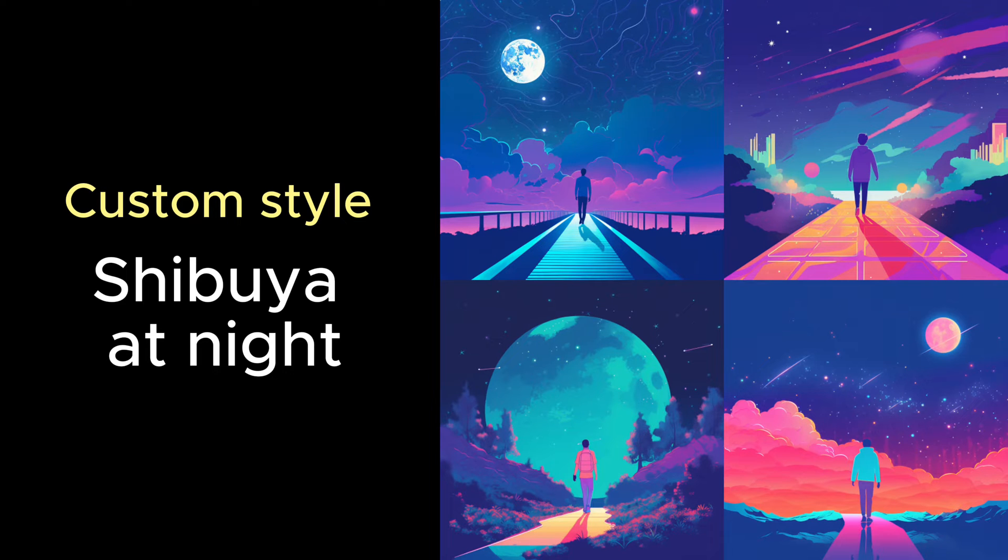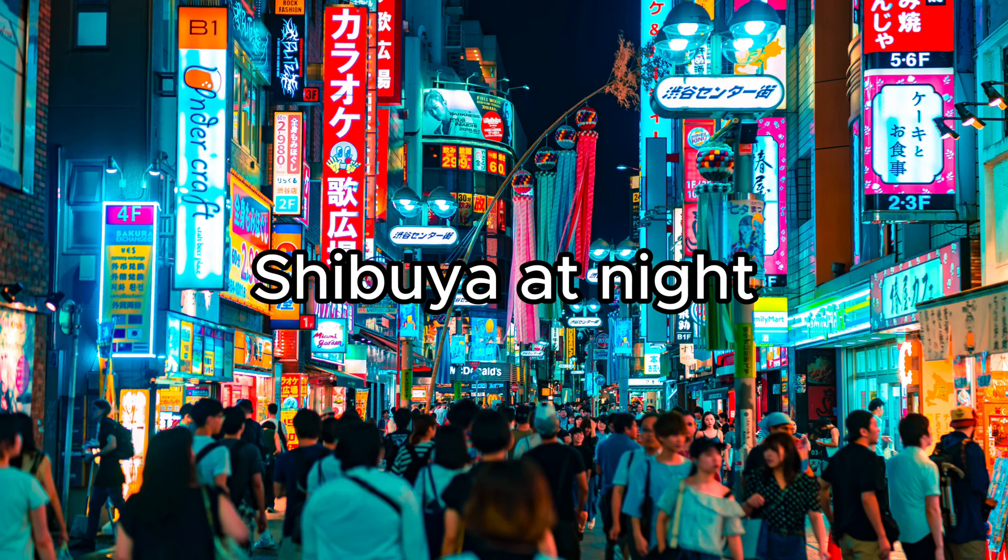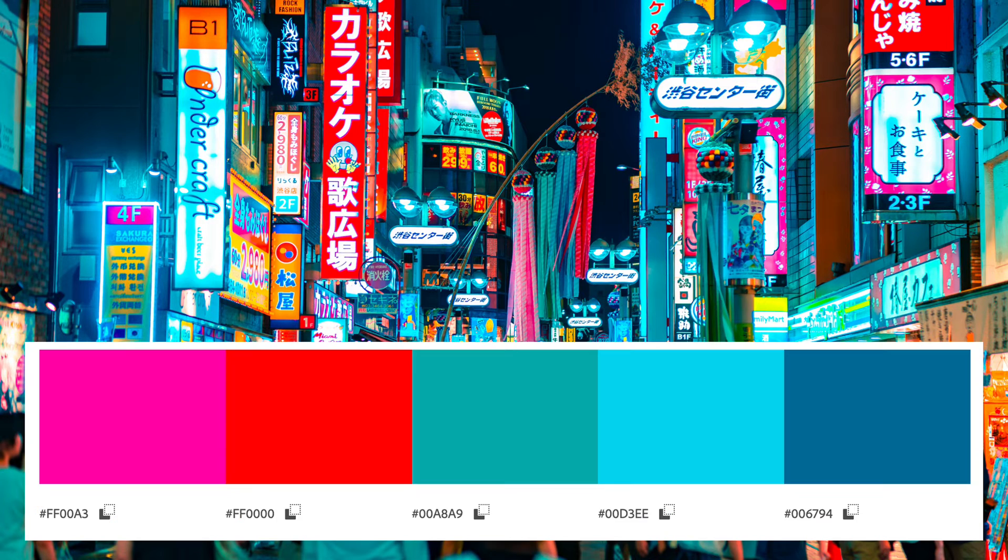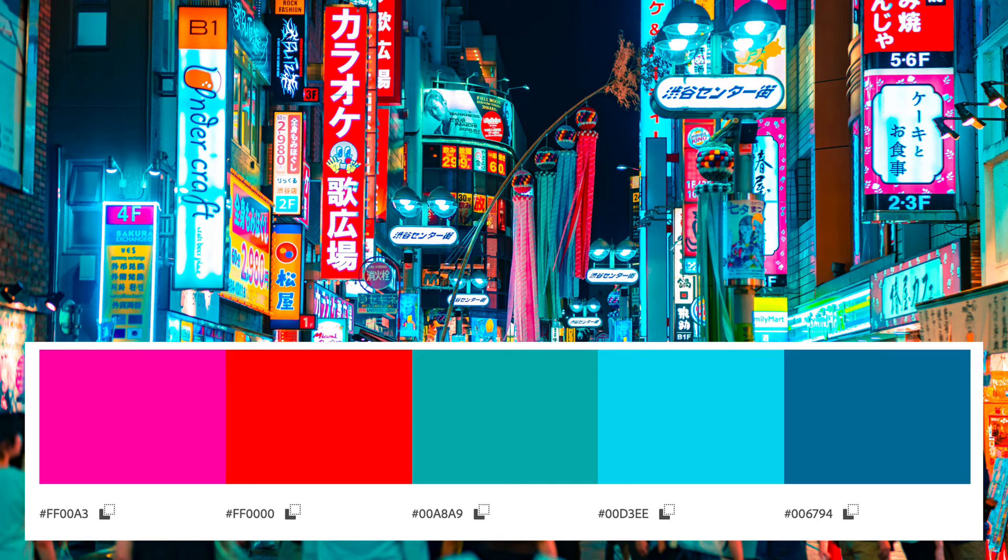Hello, it's Nick, and today I want to show you how to create a custom style in Midjourney. I will create a style with visual attributes of night Shibuya, a popular district in Tokyo, Japan. This style features red, pink, soft green, and blue colors.